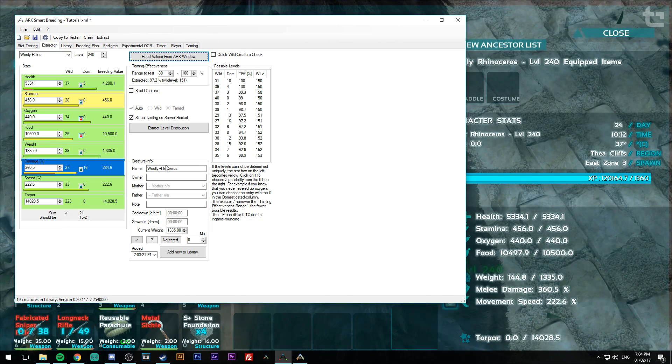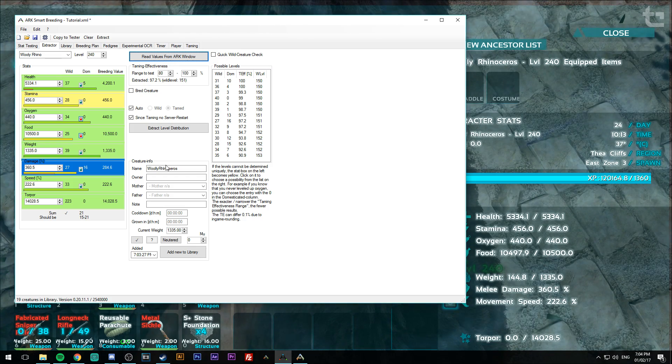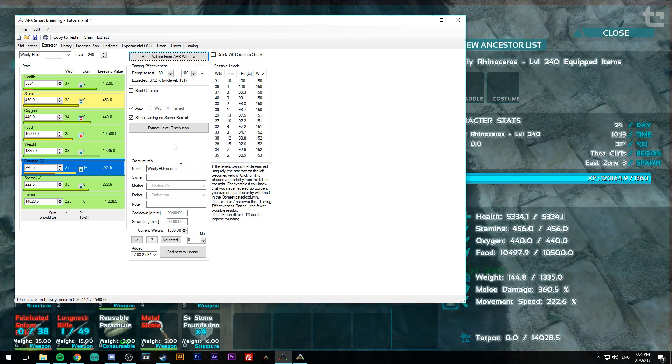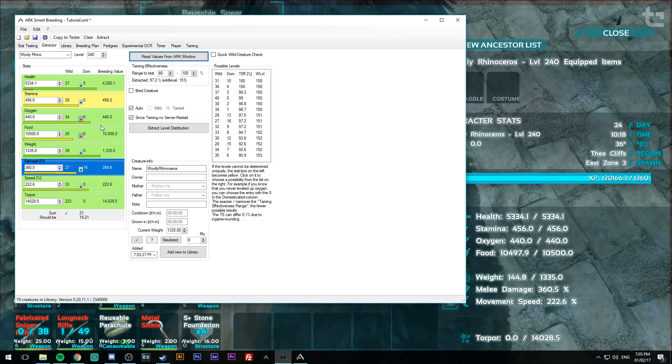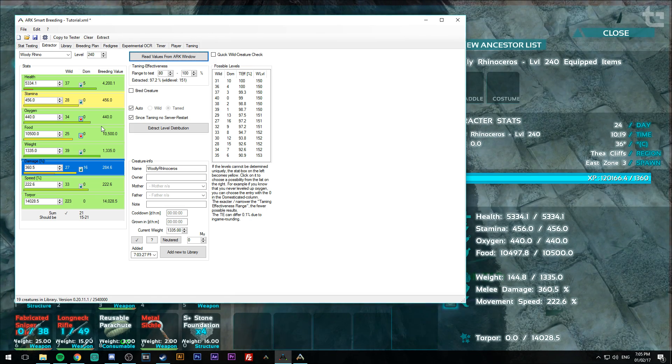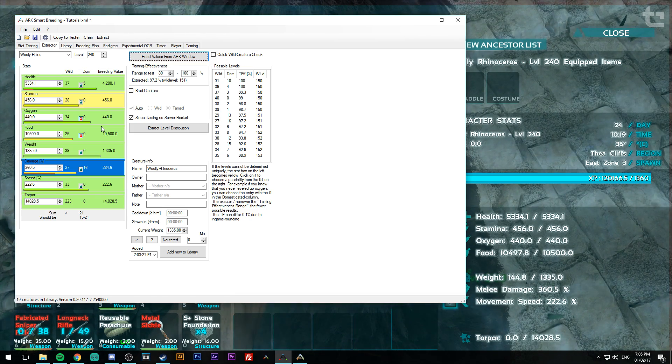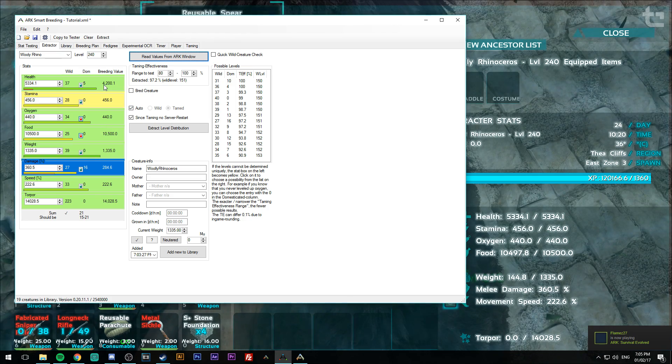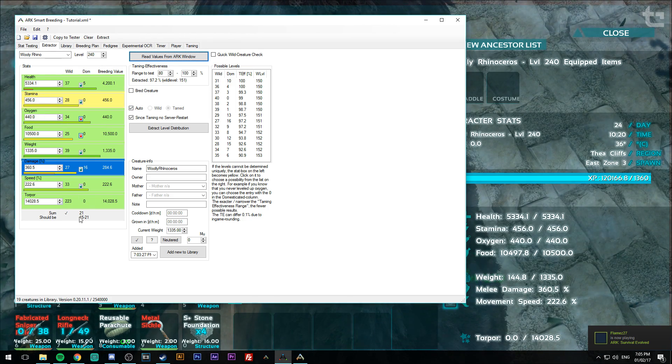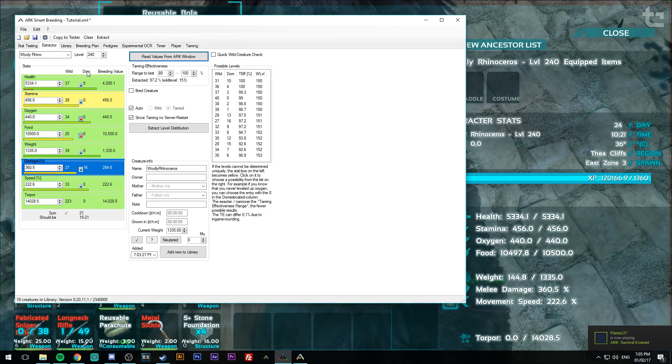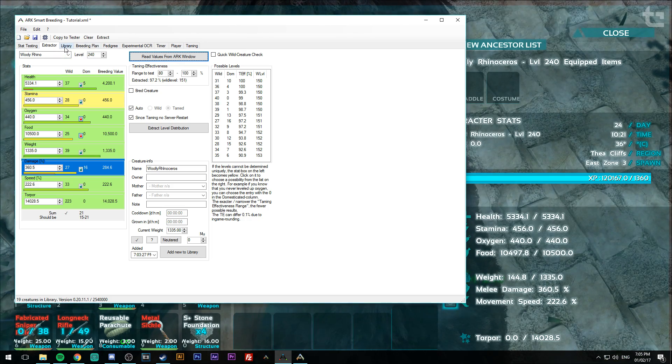And it just goes to show how active he is as a developer. So if you download the new version, which is 0.20.11.1, you'll have this new feature here. And it makes it a lot easier to work out what's going on.